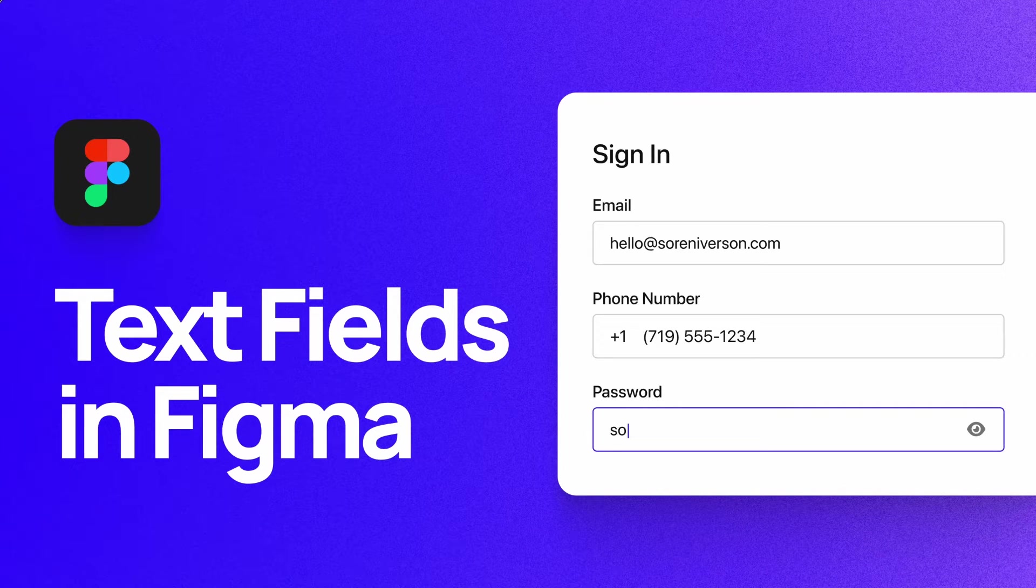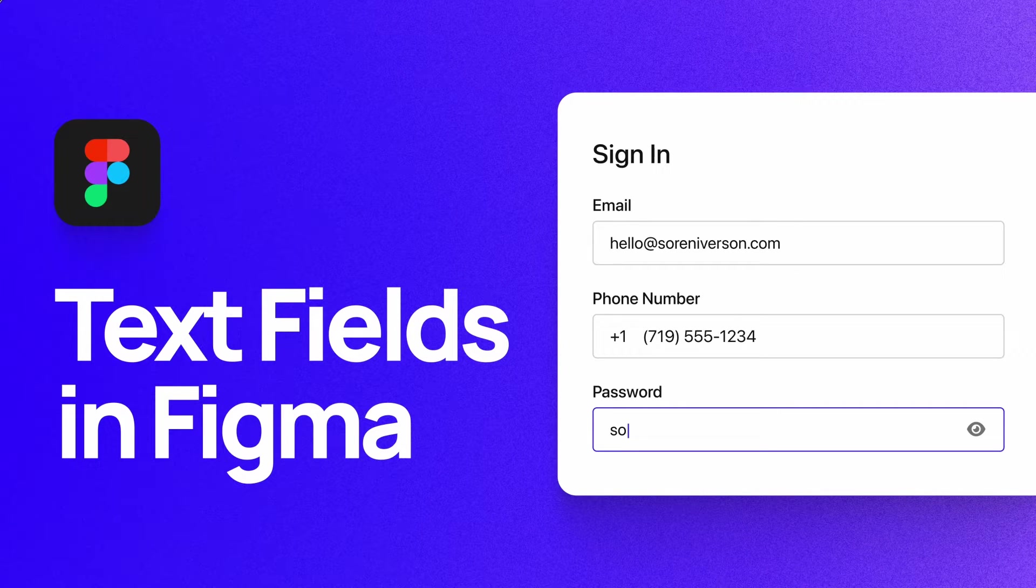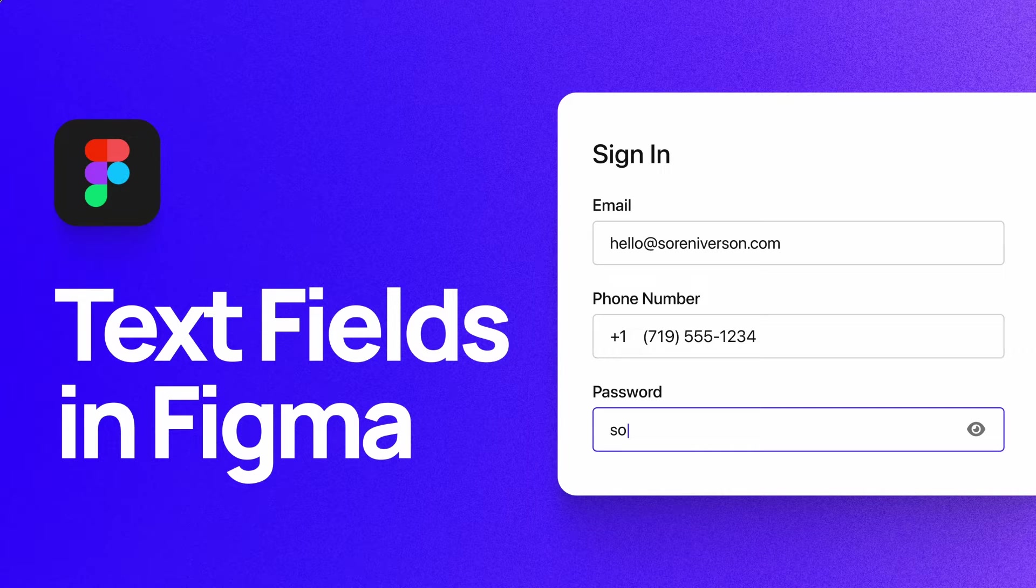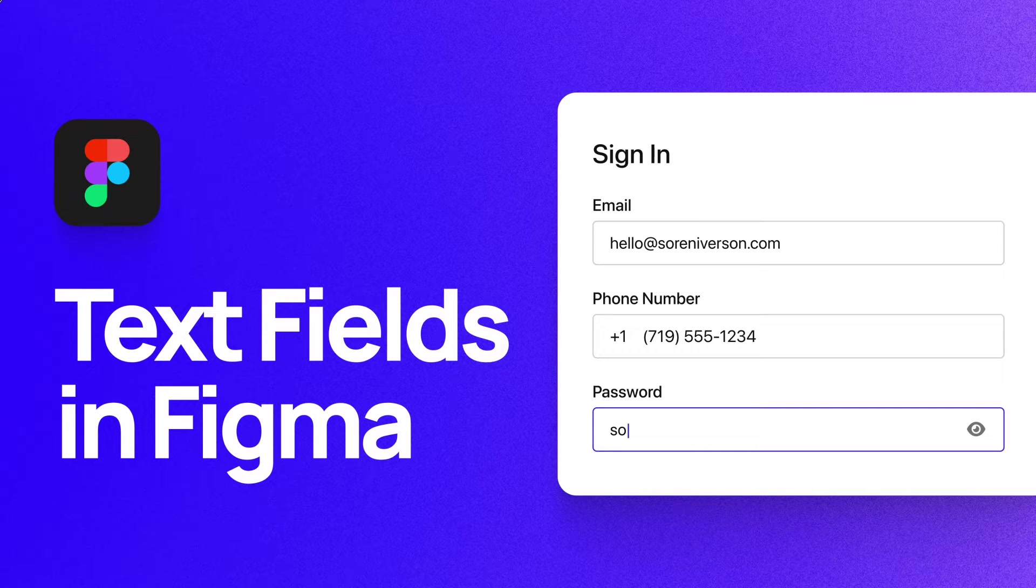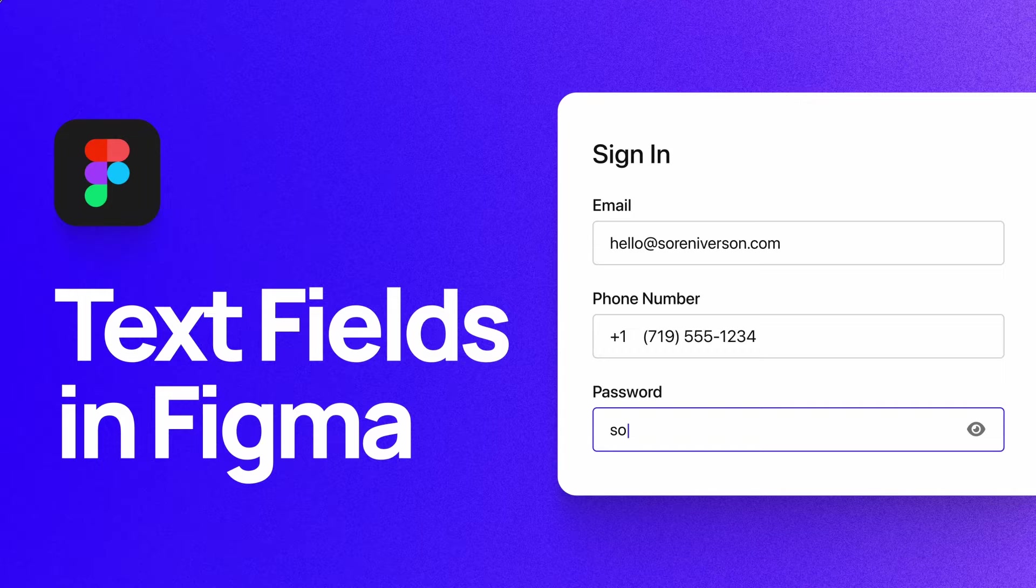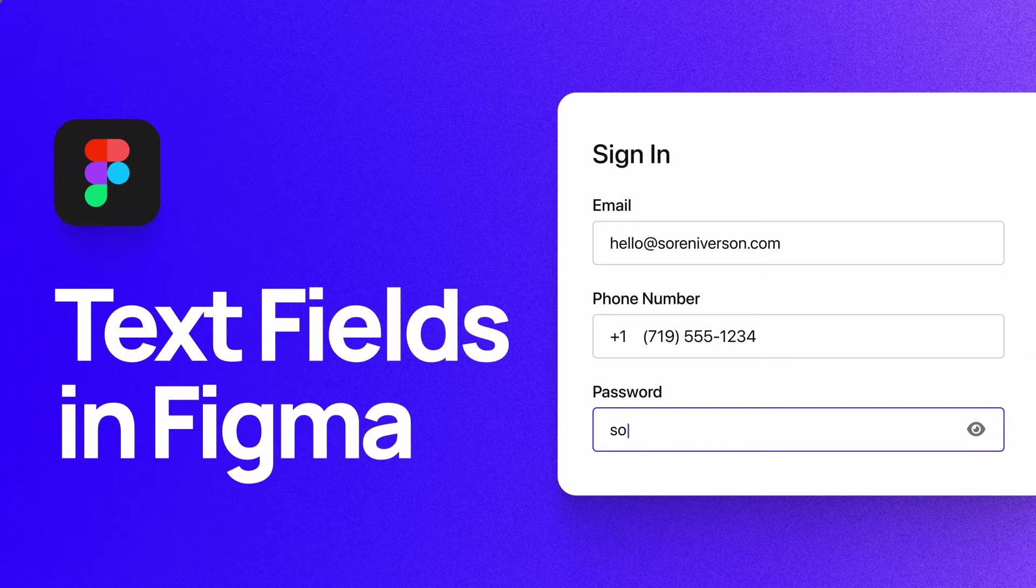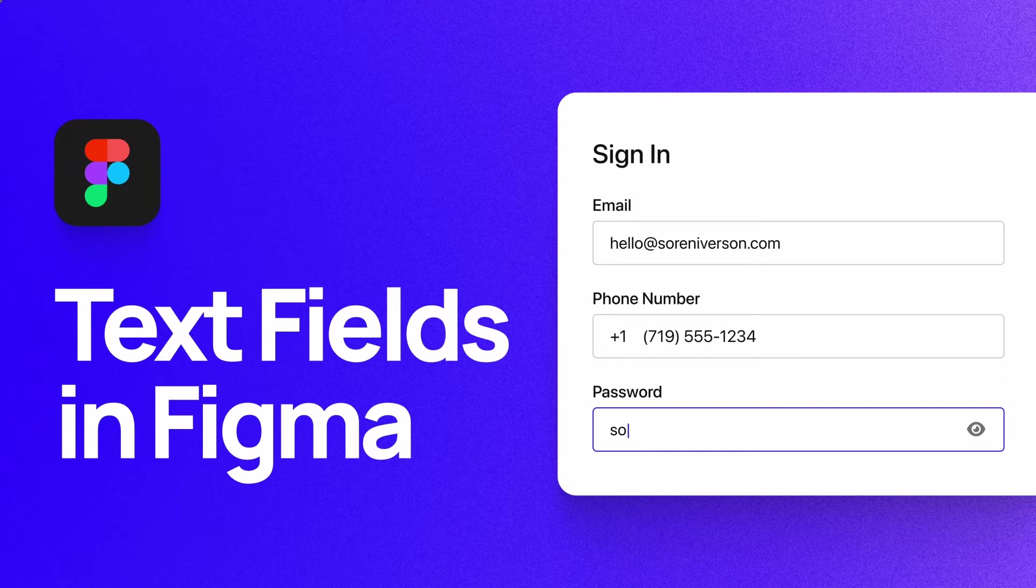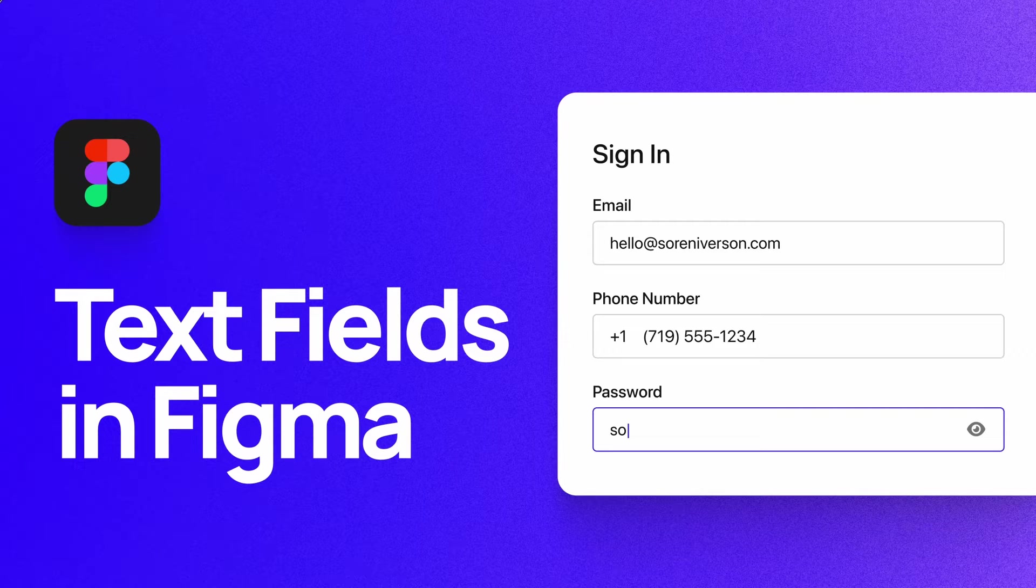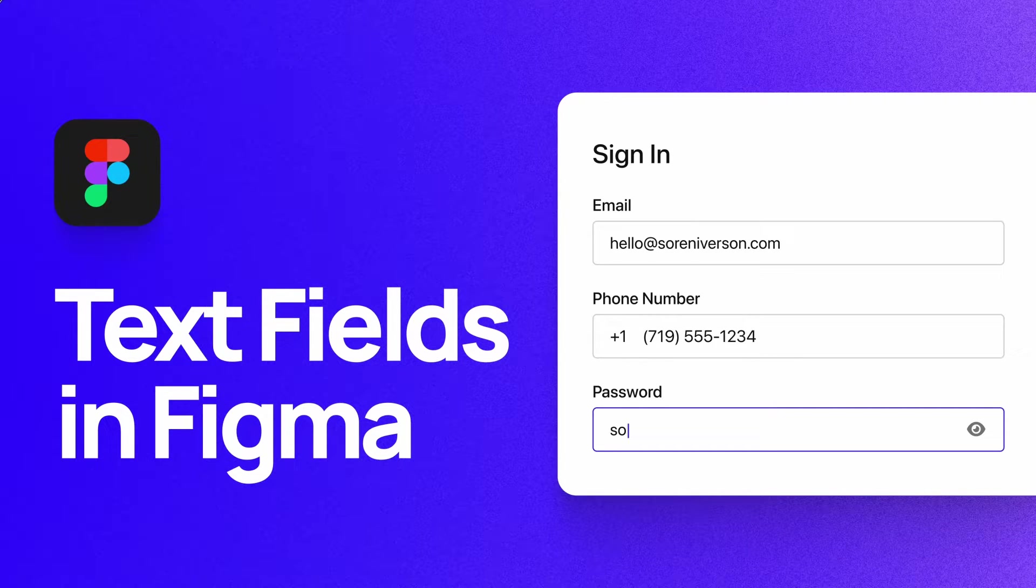What is up everyone, my name is Soren Iverson. I'm a product designer currently working at Cash App, and today I'm going to walk through the basics of designing text fields in Figma. The first part of this video will focus more on concepts and theory, while I'll do a demo of how to create components at the end. If you want to skip to the demo, or any other part of the video, you can do so in the notes below. Alright, let's dive in.